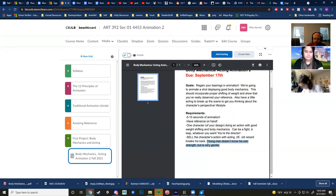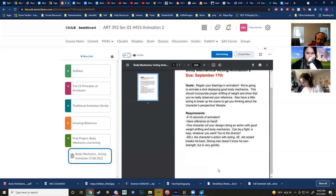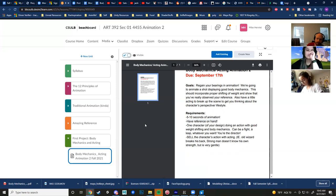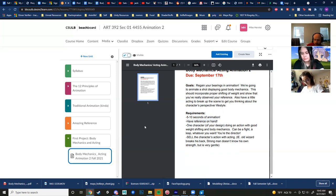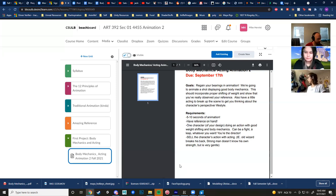Sell the character's action with acting. For example, a strongman who doesn't know his own strength but is very gentle — try to get that personality communicated. Or an old wizard who breaks his back. You're the director, you get to choose how your character acts in the scene. Try to communicate all of that through posing without words, because this is not a lip sync assignment. Any questions before I start showing you some cool resources?